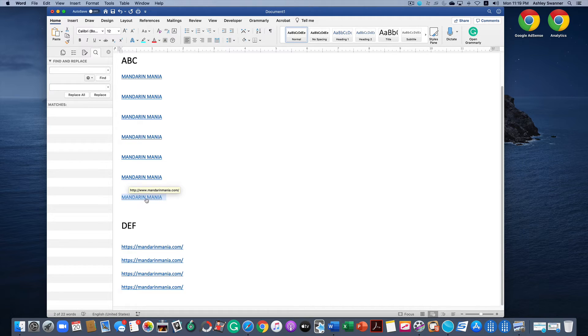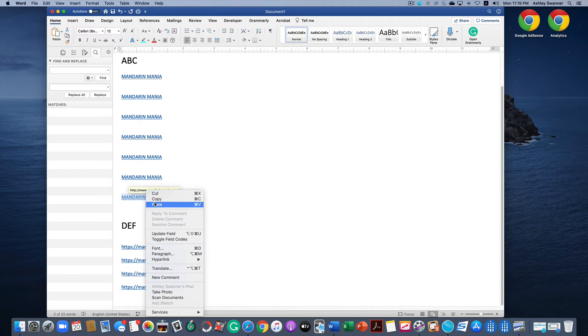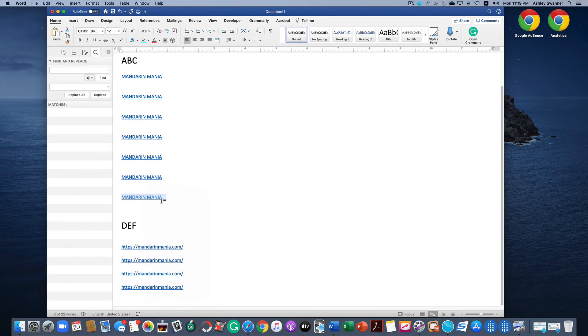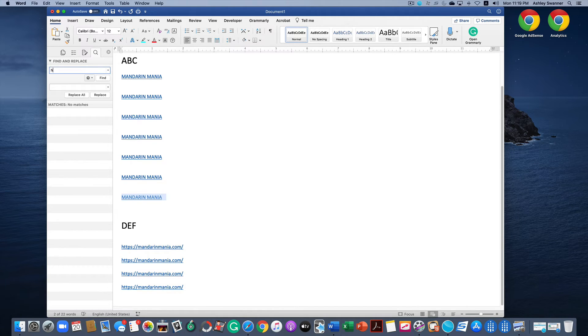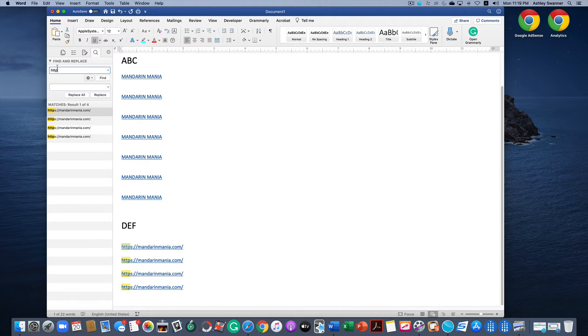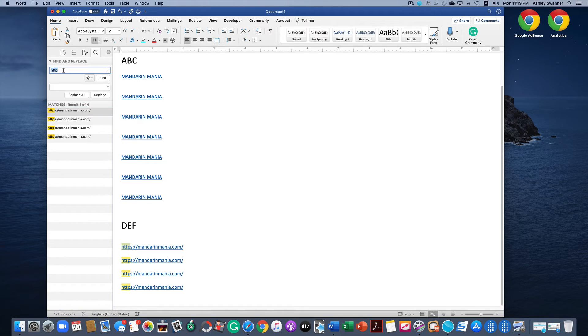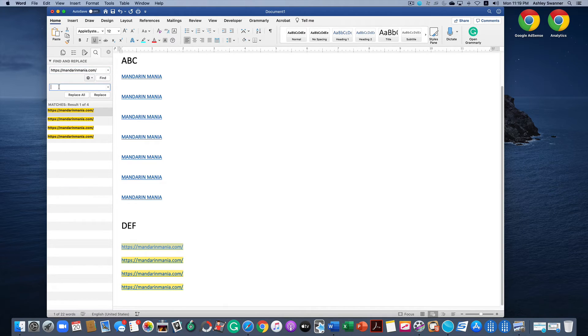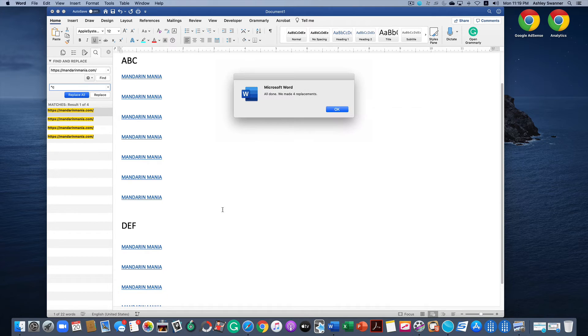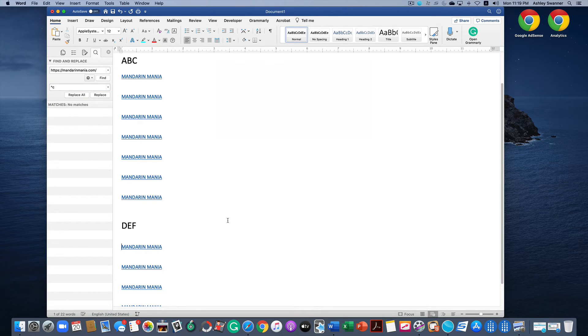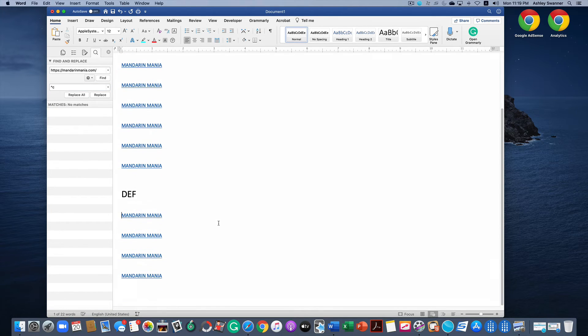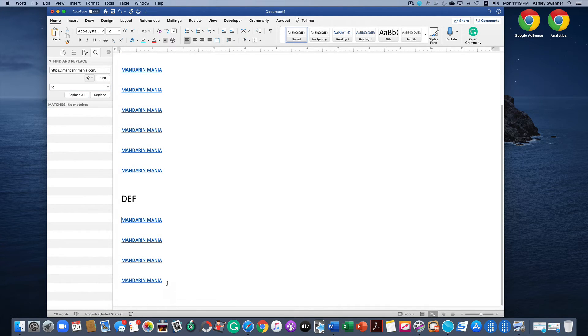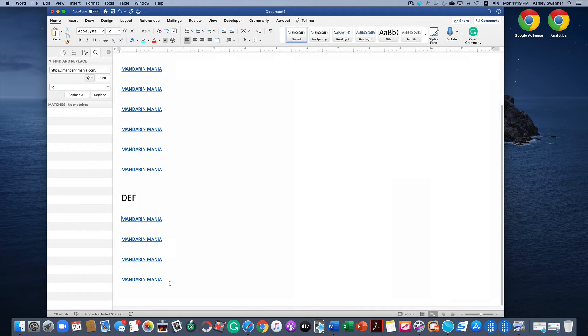Since we've already done that, we'll just highlight one of the ones we created, which is Mandarin Mania right here, right click, click copy. Then in Find and Replace, we're looking for these links below so we will type in https mandarinmania.com. And we want to again replace it with what we copy to the clipboard, which is the little triangle above the six and a lowercase C. Click Replace All.